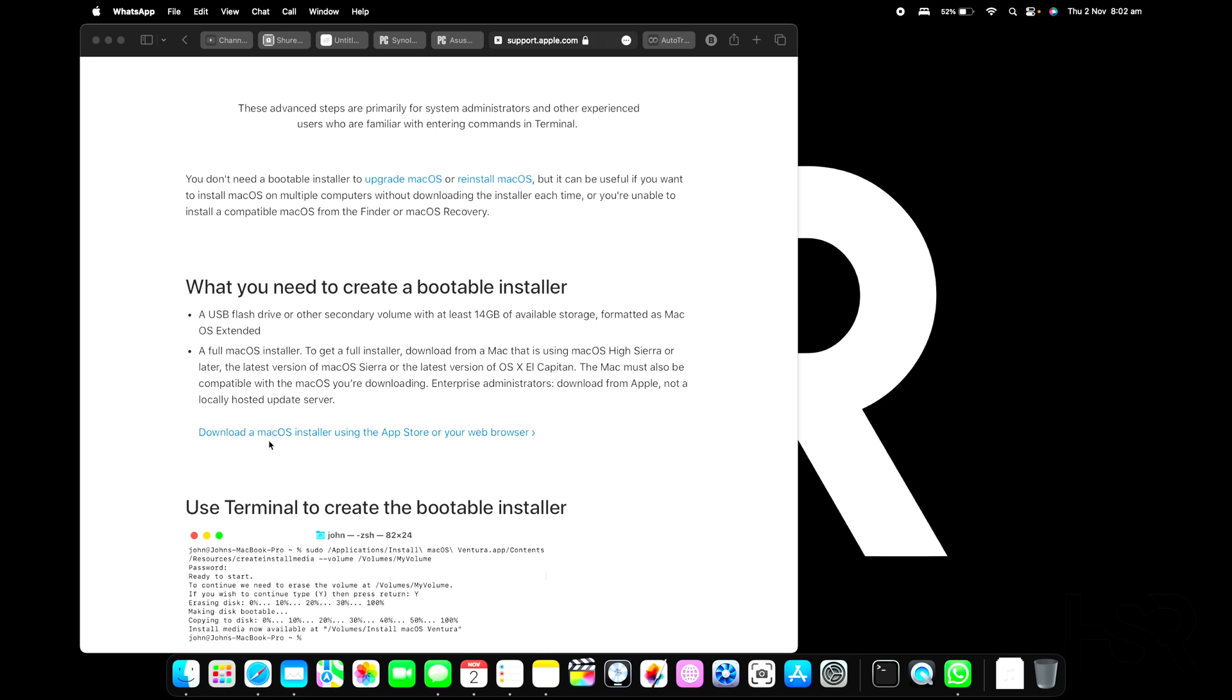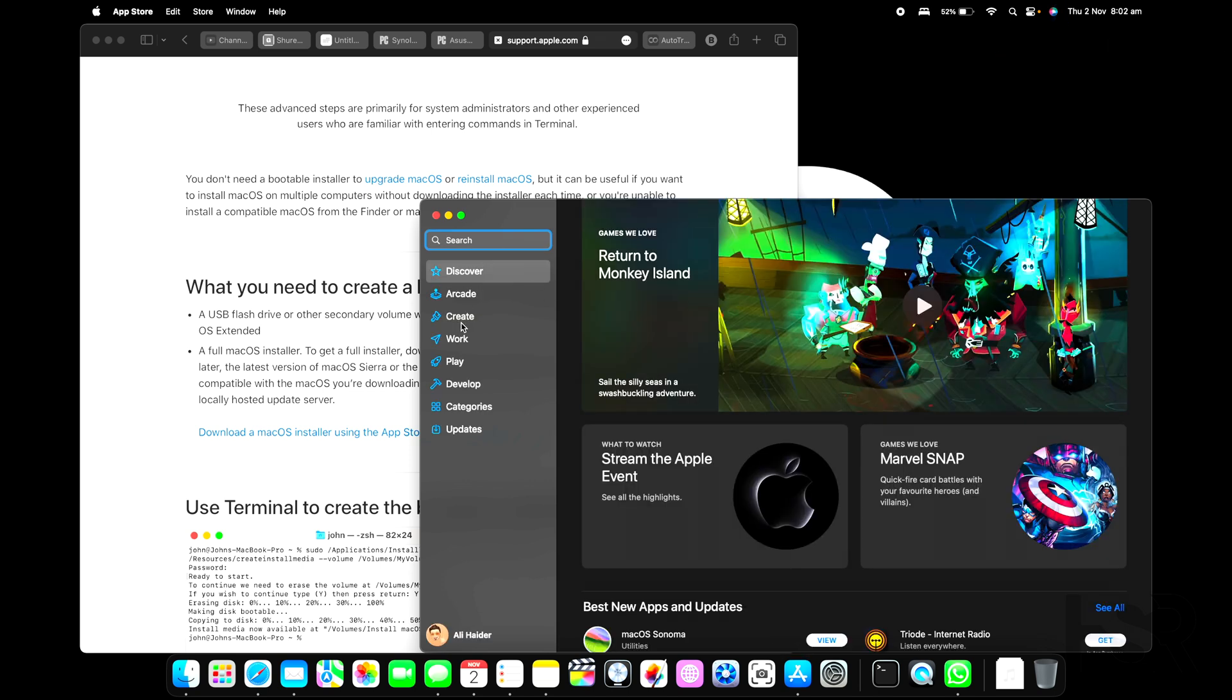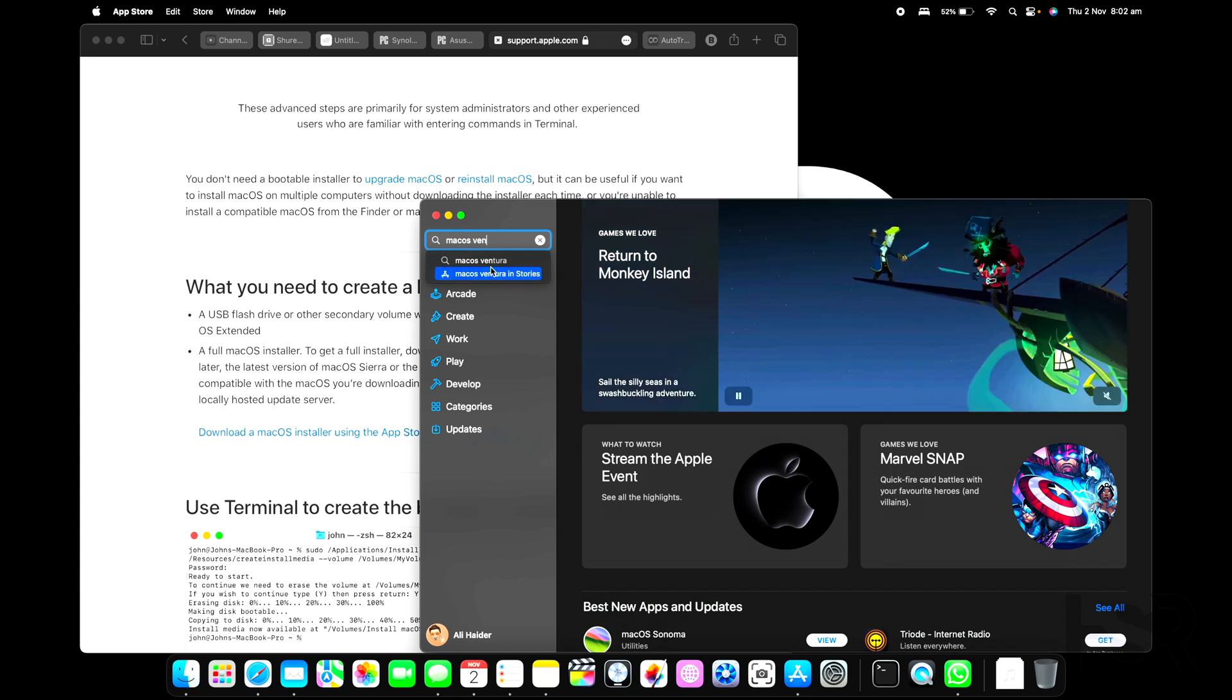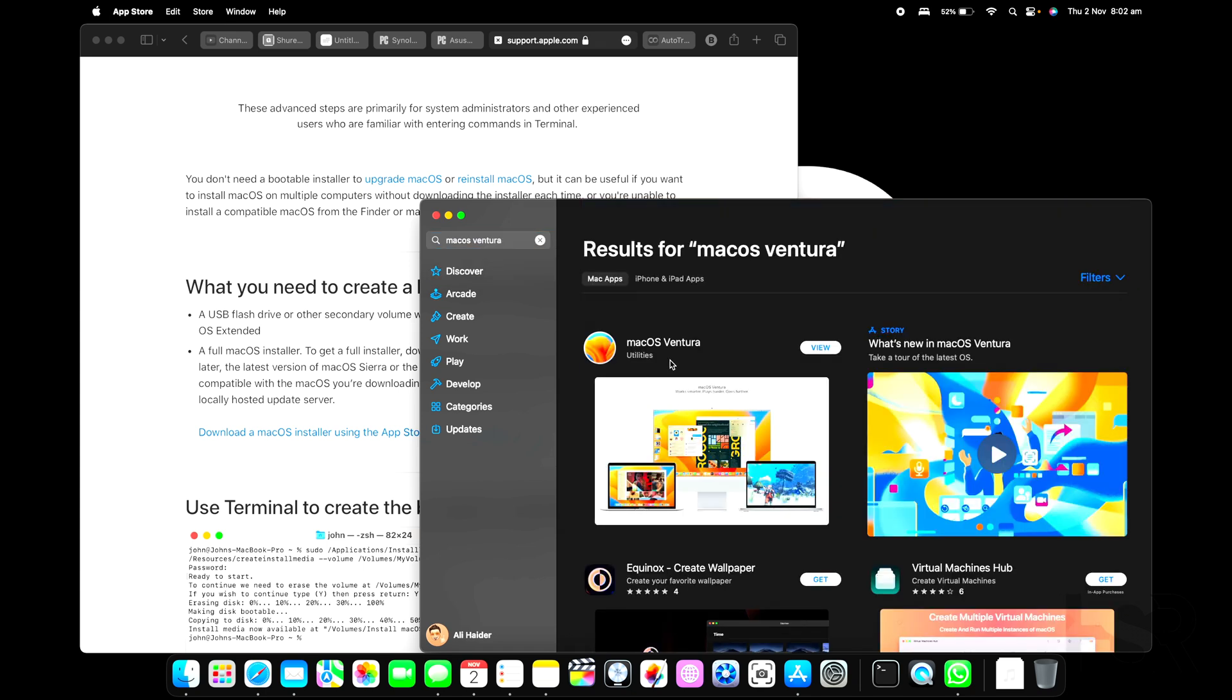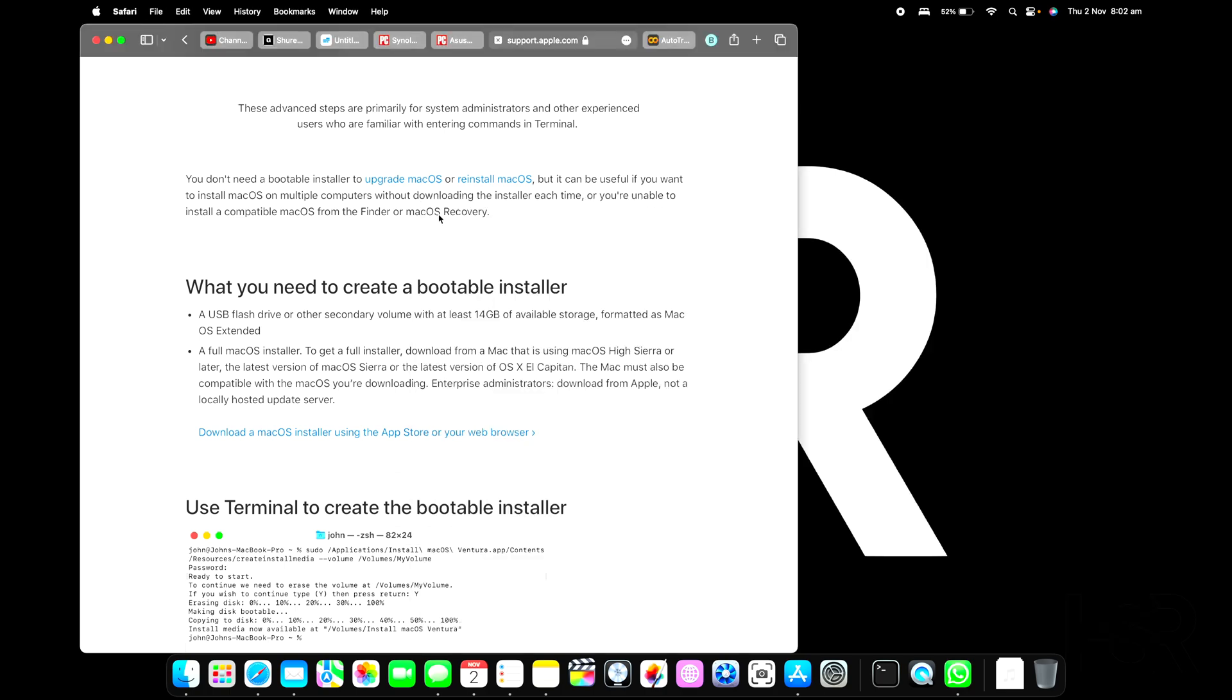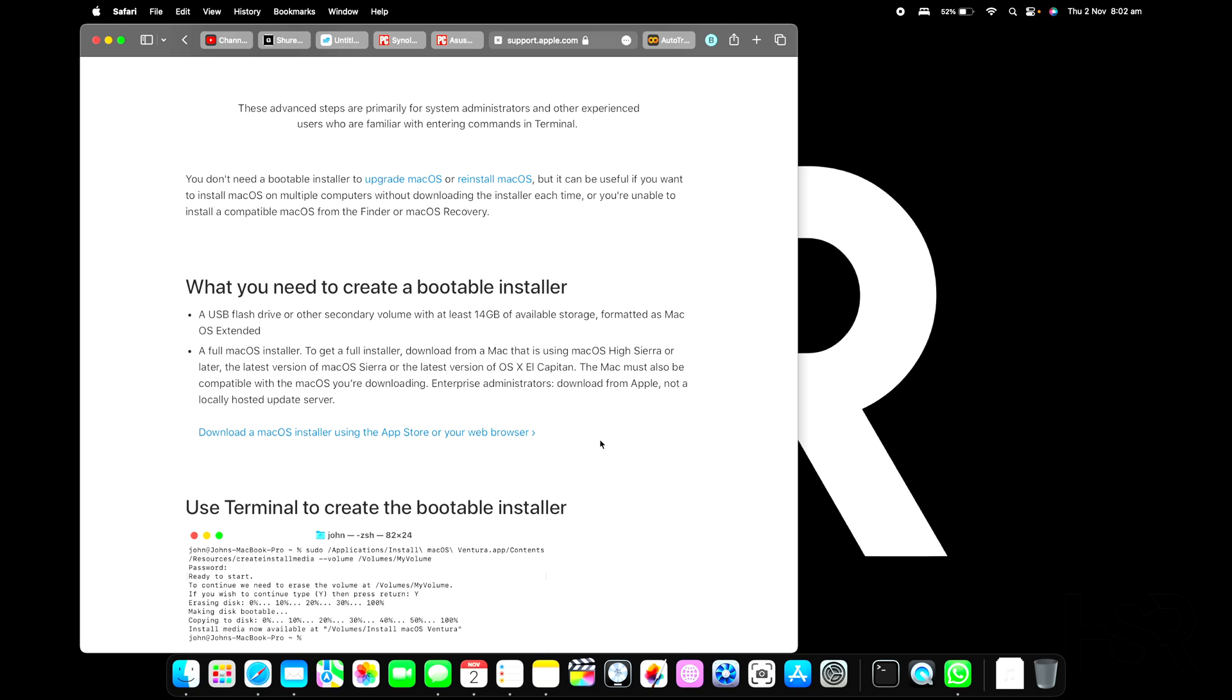You can download the macOS installer from App Store or your web browser. You can go to App Store, for example, and make sure you've downloaded macOS. For example, Ventura - I'm on Ventura now. You go here, view it, and then click get. This will start downloading into your apps folder where your apps are.